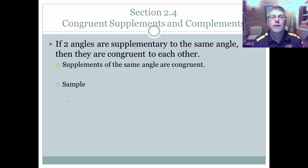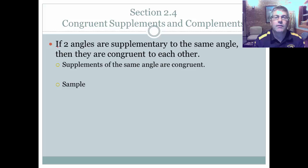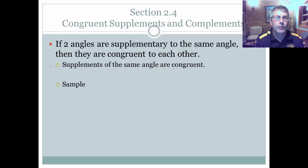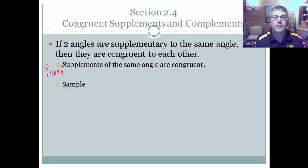Welcome back. In this video, I'm going to introduce the concept of congruent supplements and complements. The first concept: if two angles are supplementary to the same angle, then those two angles are congruent to each other. The reason you will use in a proof is: supplements of the same angle are congruent.